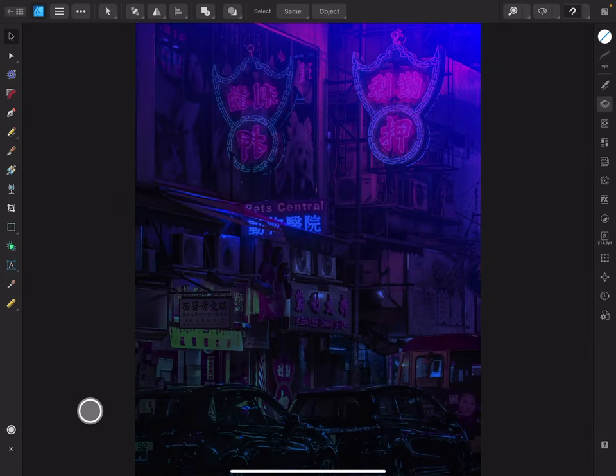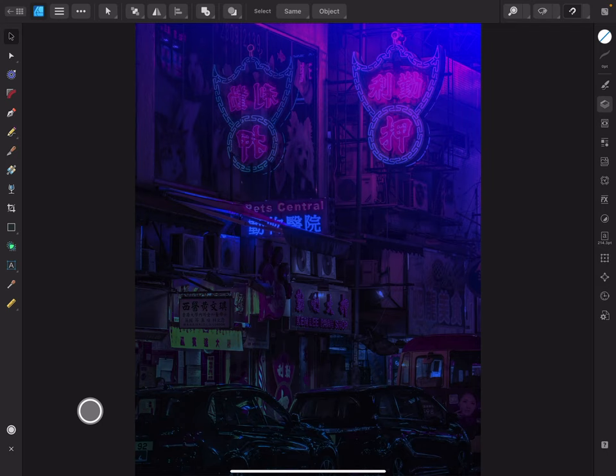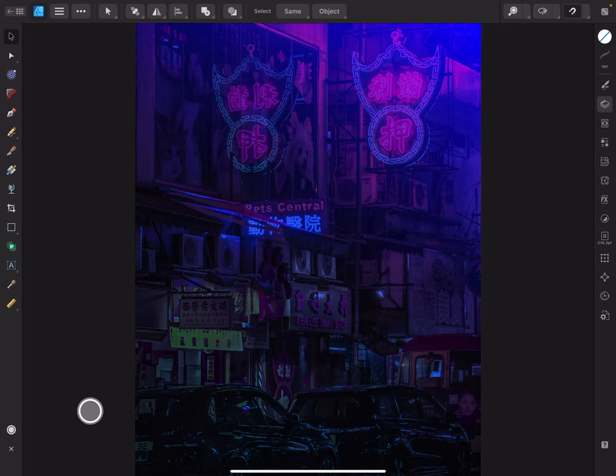Welcome or welcome back to the channel and thanks for dropping by. In this session, I'm going to briefly touch on the text tools in Affinity Designer version 2 for iPad. Specifically, I'm going to talk about the tracking and kerning controls, where they're located and how you can use them.